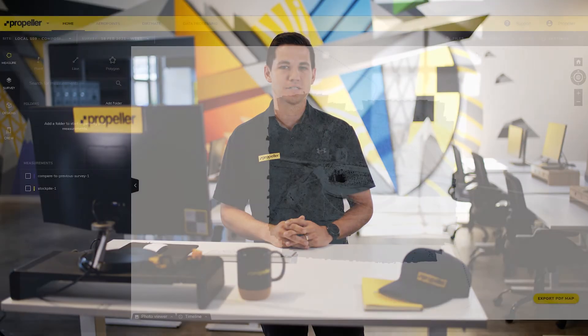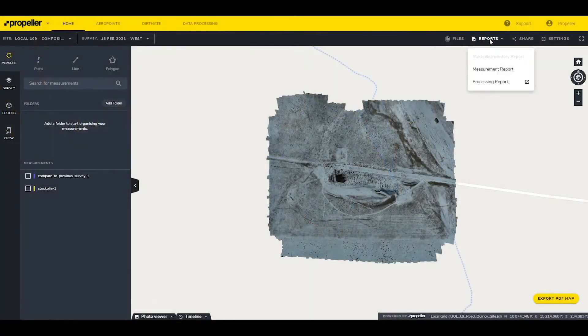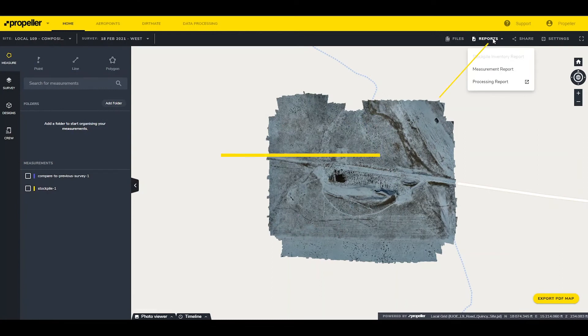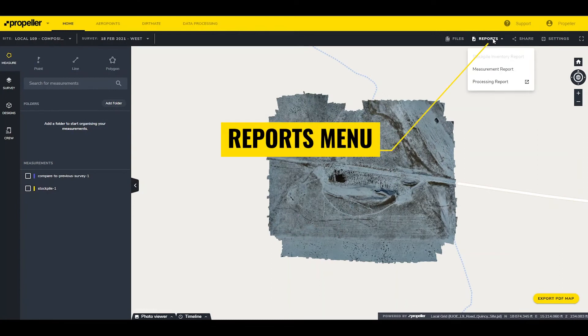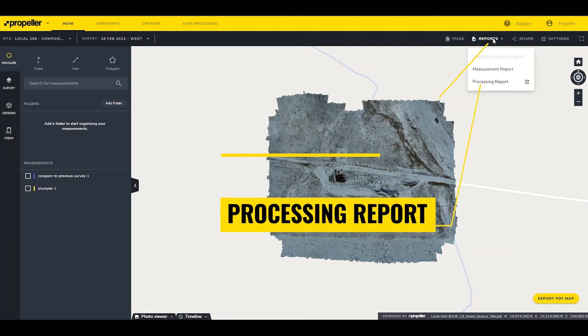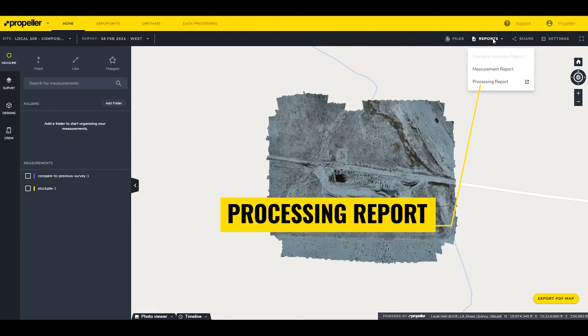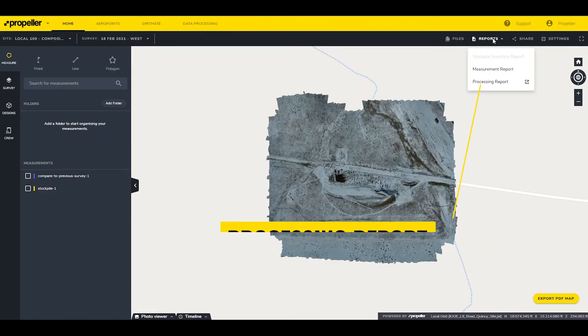Processing report overview. To access the processing report for the survey you are currently viewing, click on the reports in the top right corner and then click the processing report in the drop-down menu. Your report will open in a new browser tab.